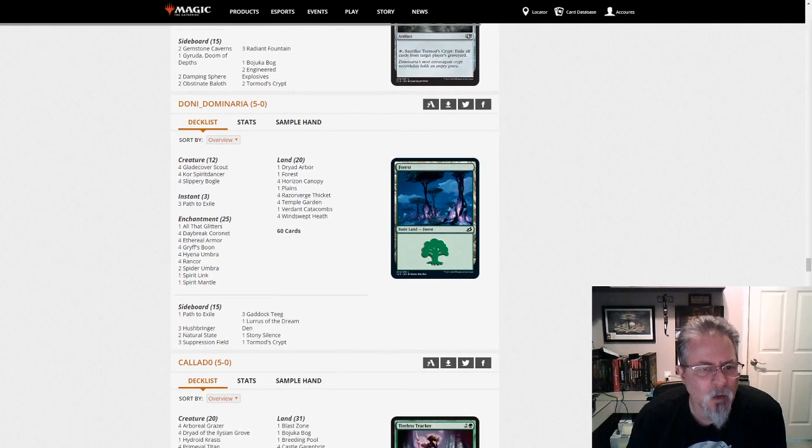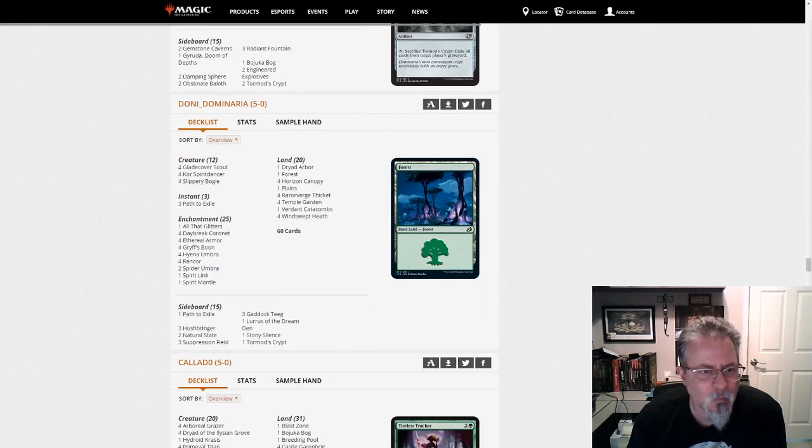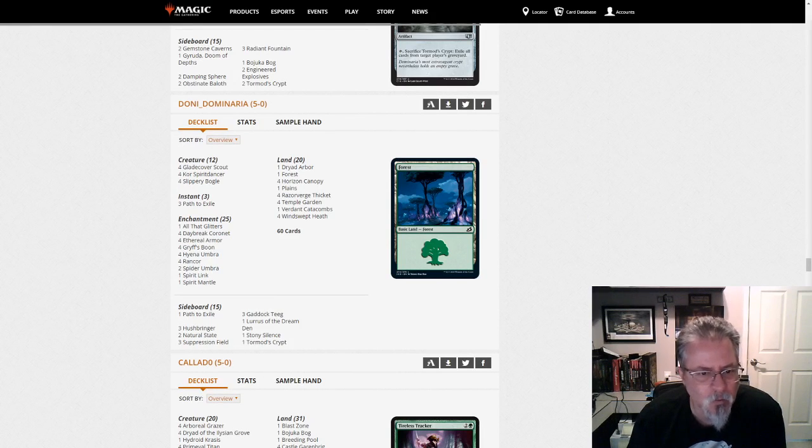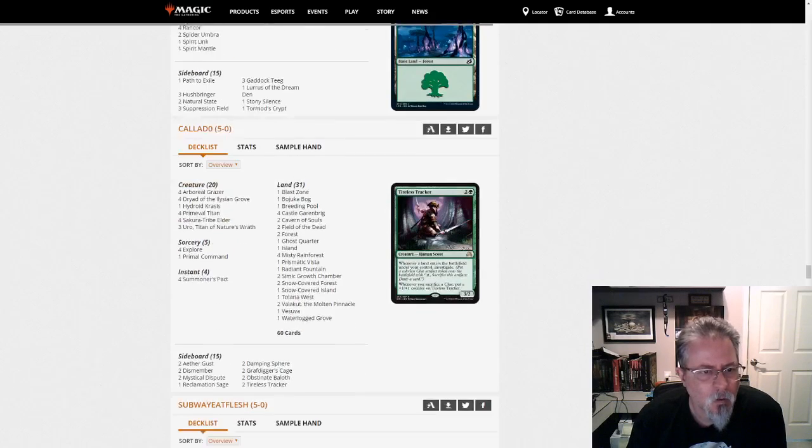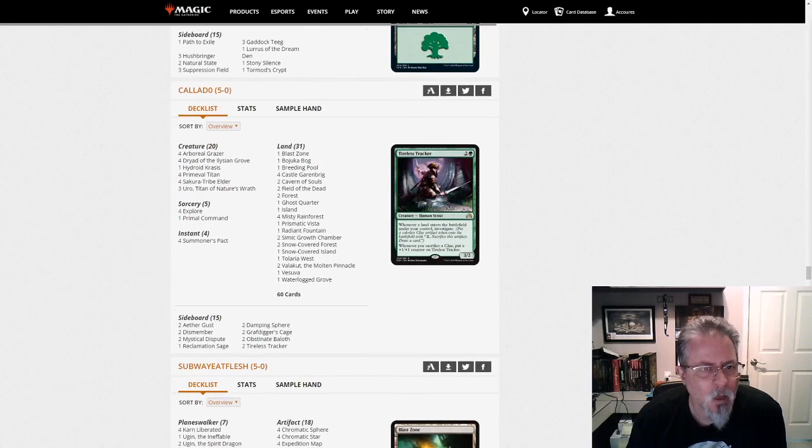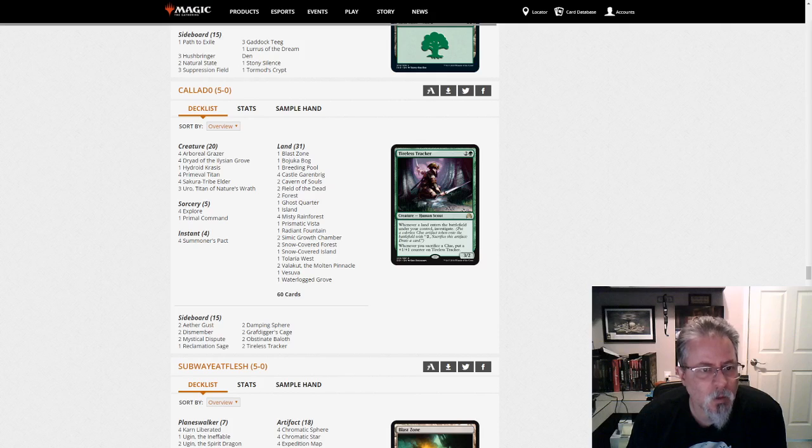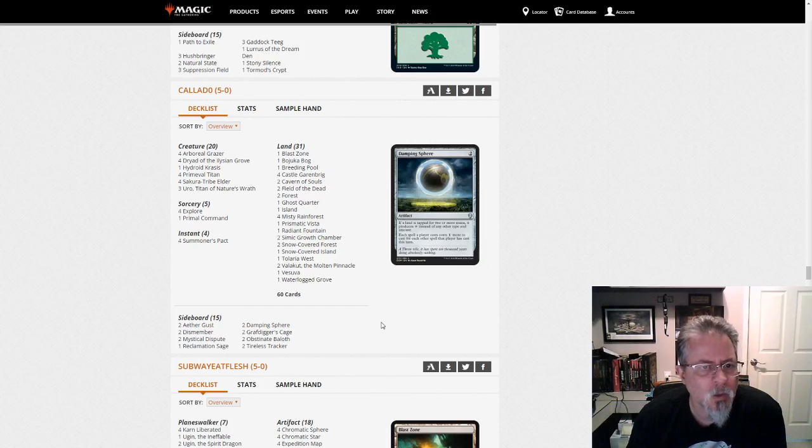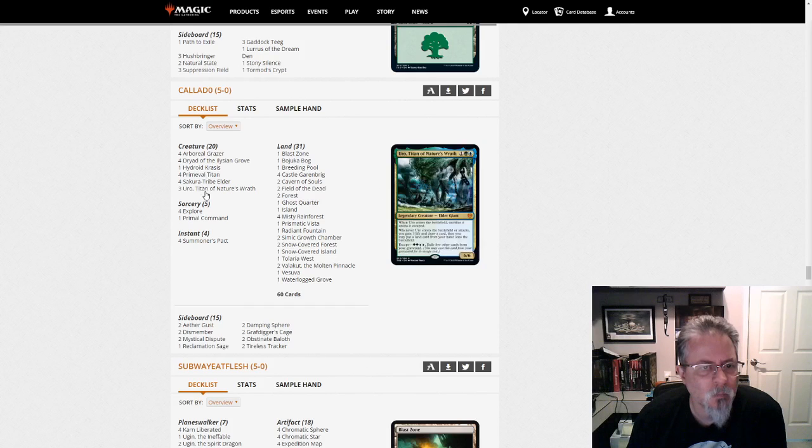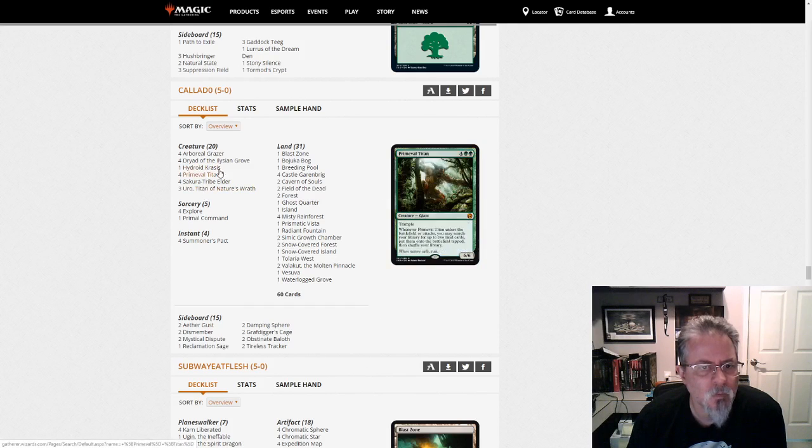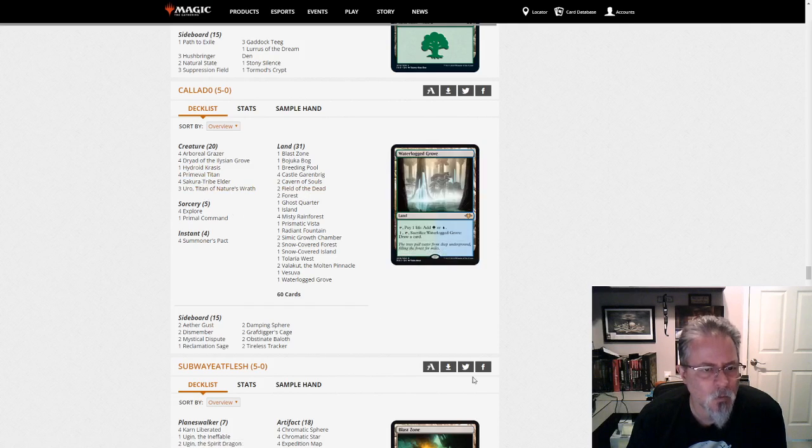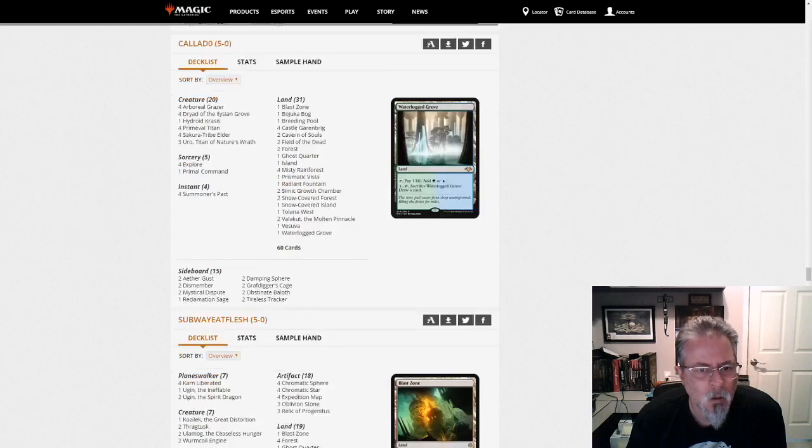Doni Dominaria with a Lurus-based Bogles list. I think Bogles pretty much has to play Lurus. Kayato with, this is a Titanfield deck. This one is not running Gyaruda. It's not running any Companion. But yep, this is Titan and Field and no Scape Shift and no Amulets.